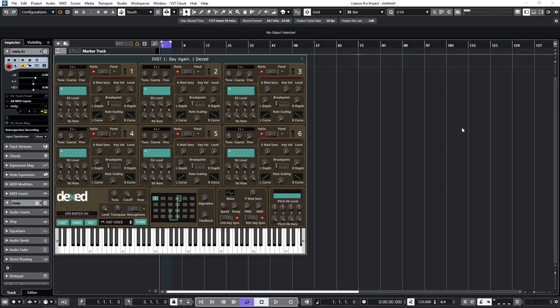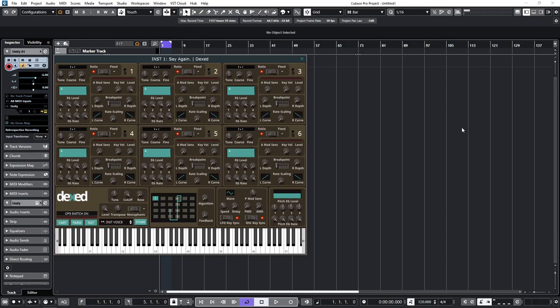Well, the instrument I've gone for is DEXT, an accurate emulation of the Yamaha DX7, and available entirely for free. Now, this may seem like a strange choice, as synths don't come much more digital than the DX7, with no filter and no saw-tooth waveforms that were used in the original CS80.